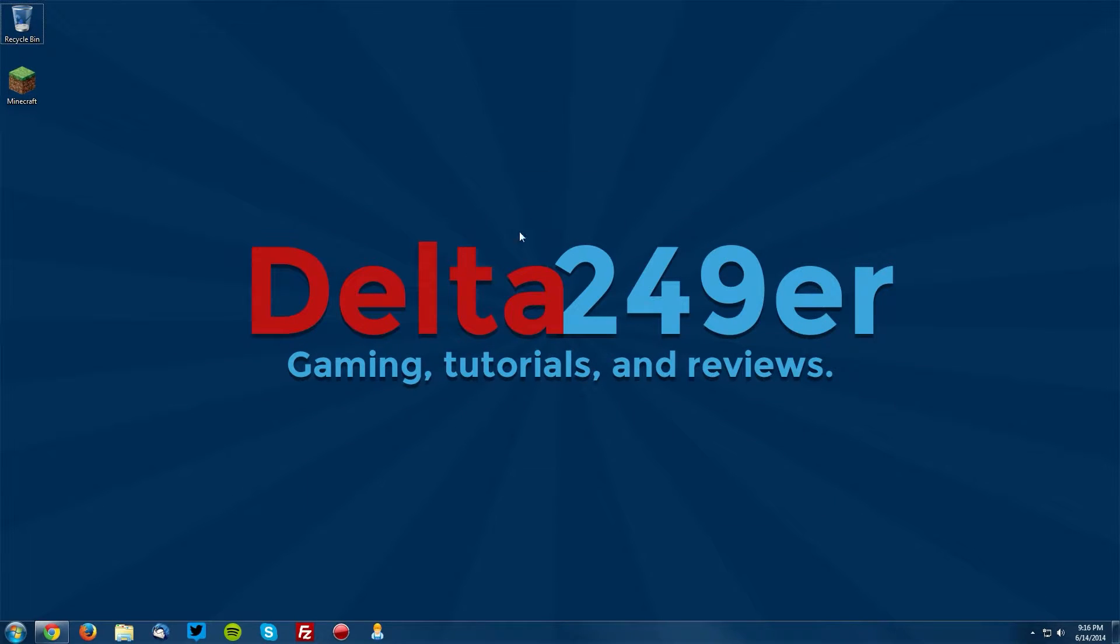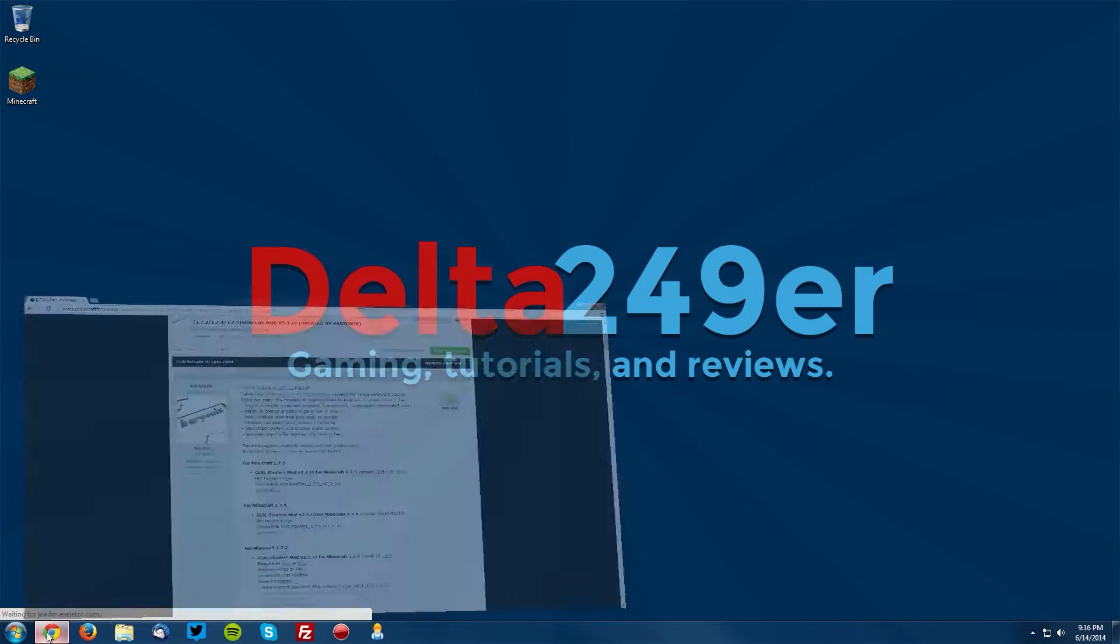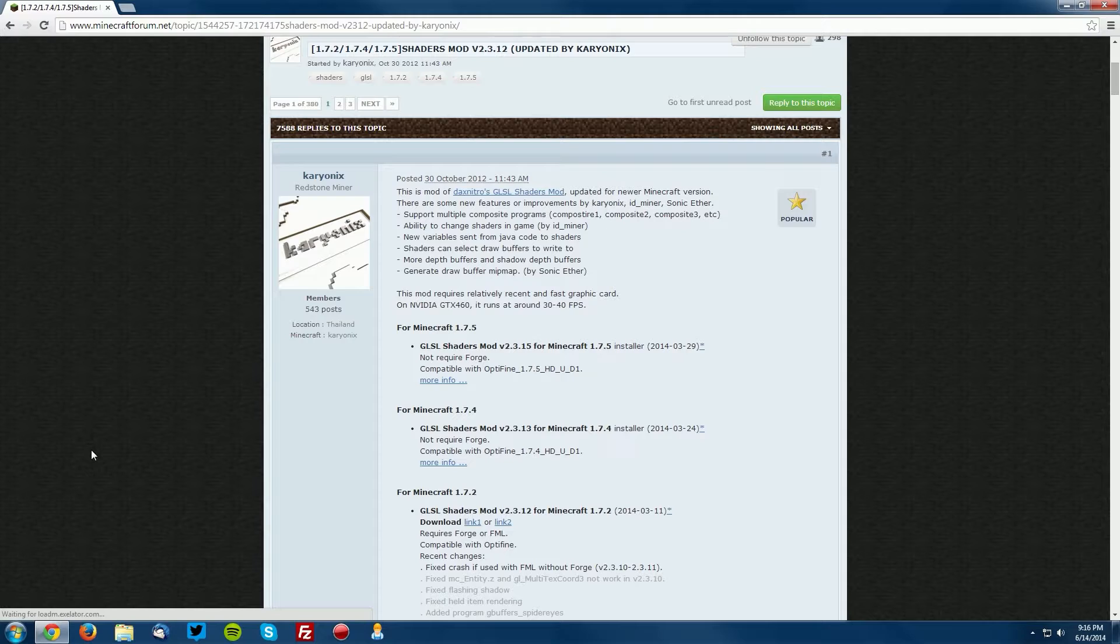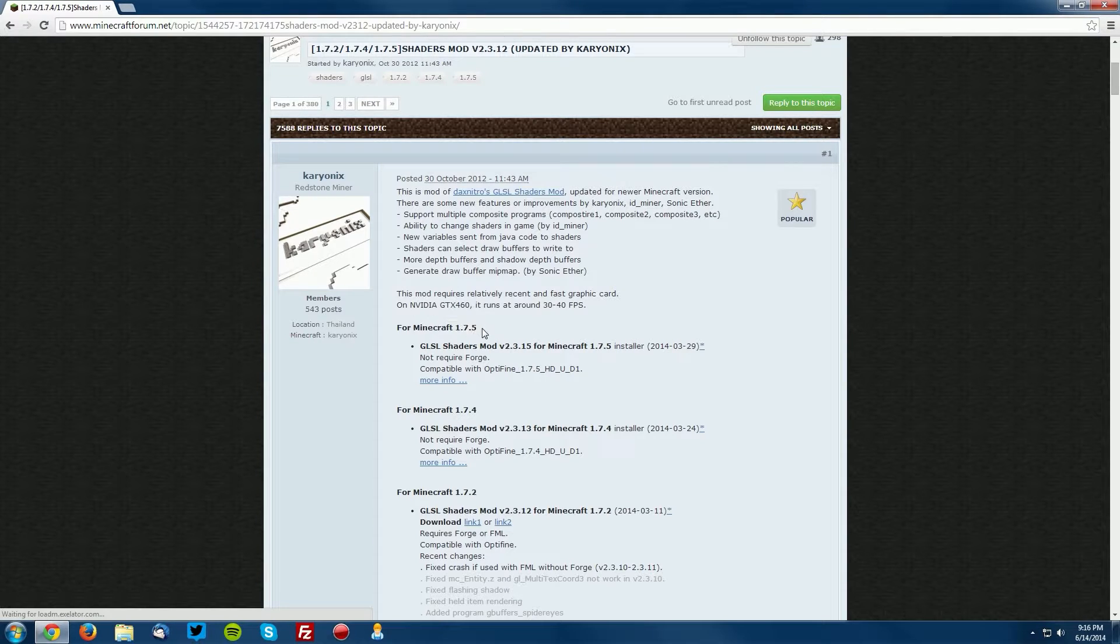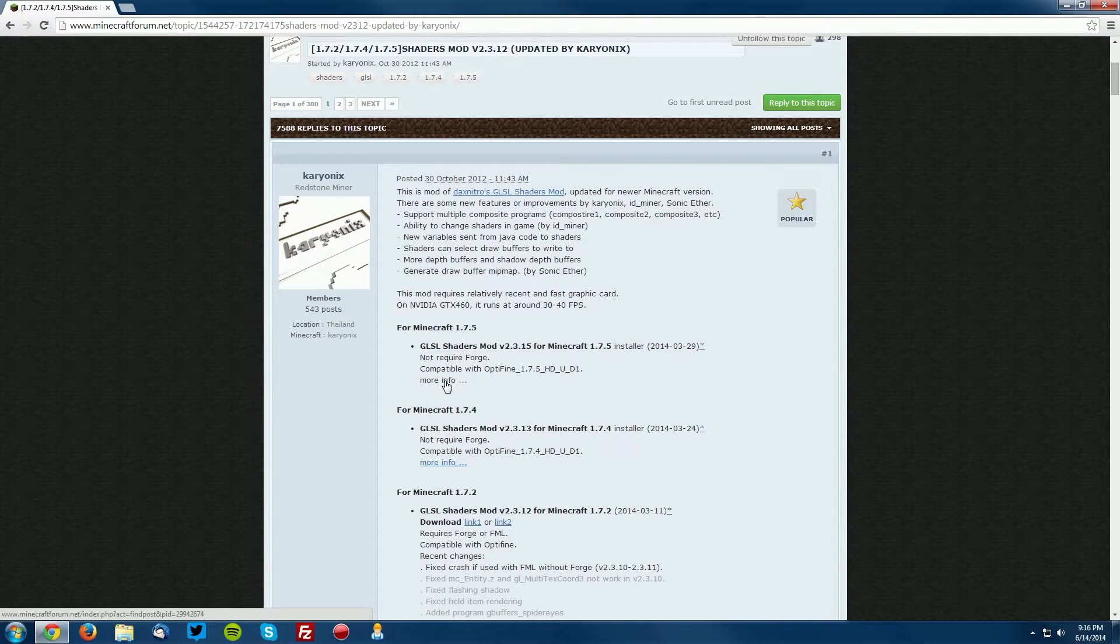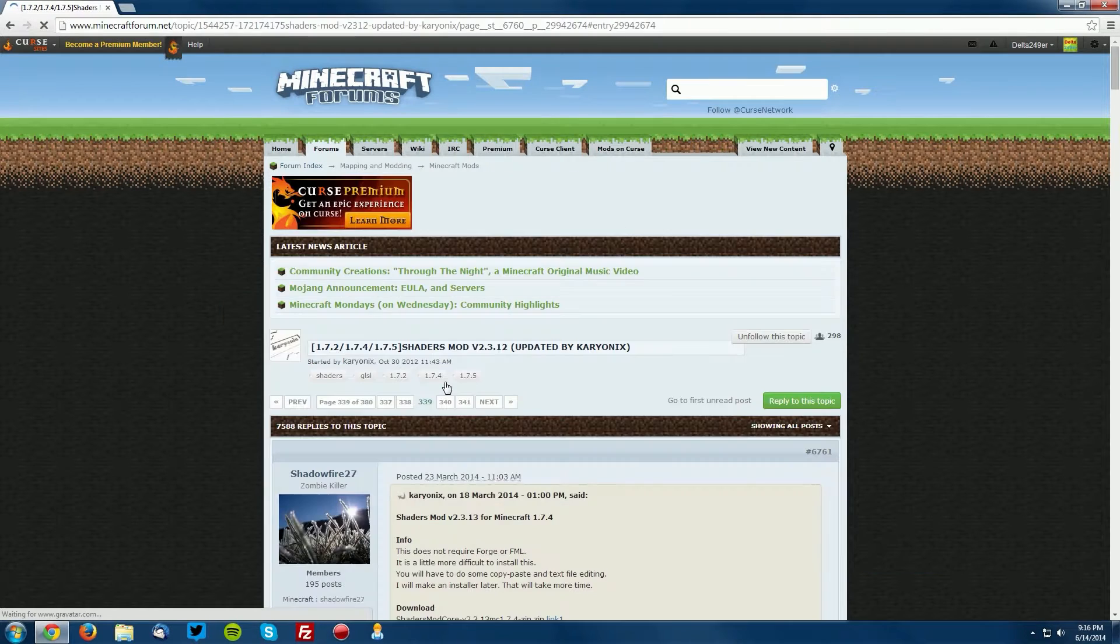Now you want to go back into your web browser and go to the shaders mod forum thread, which is linked in the description, and find the for Minecraft 1.7.5 section and click the More Info link.